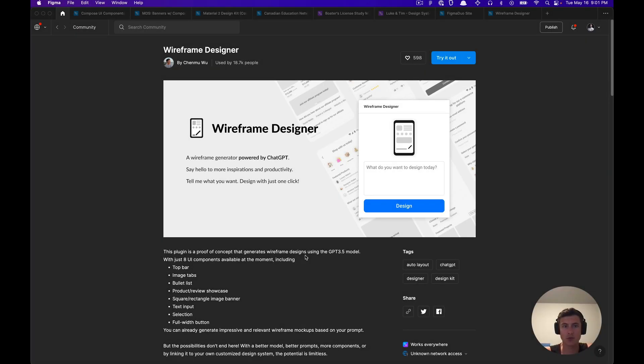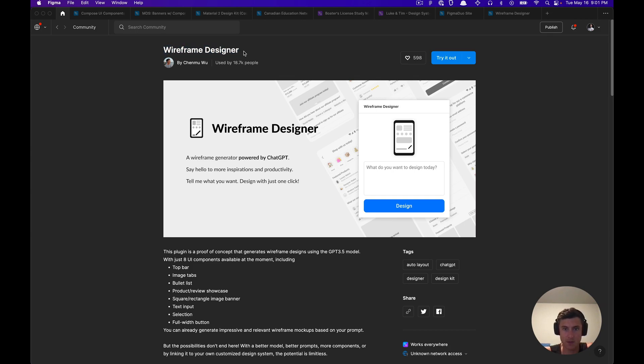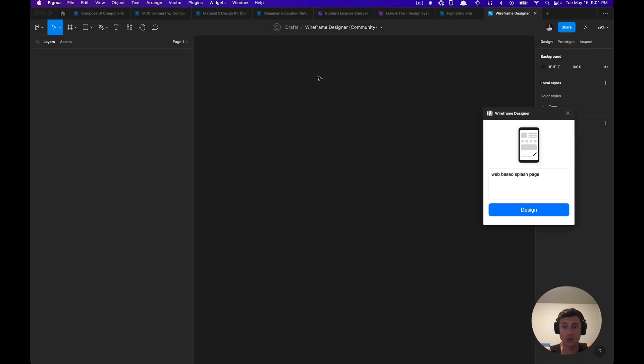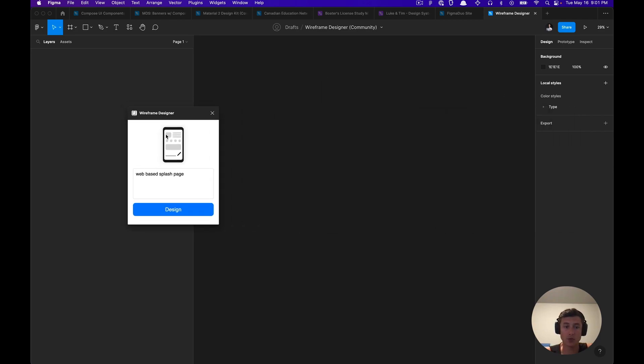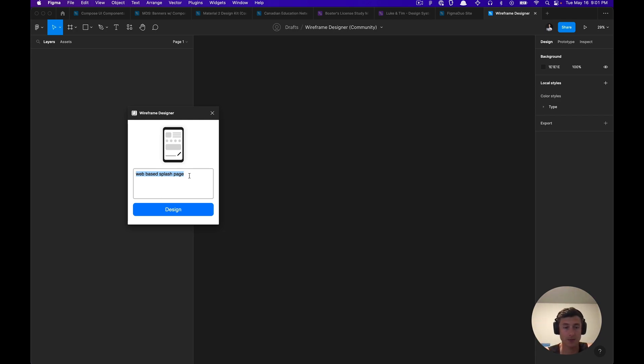What is going on everyone, tutorial Tim here. Today we're going to be going over this AI plugin called Wireframe Designer. It's powered by ChatGPT and it can help you quickly generate some wireframes which you could then extract for various reasons, such as making designs more responsive and eventually componentizing them as well.